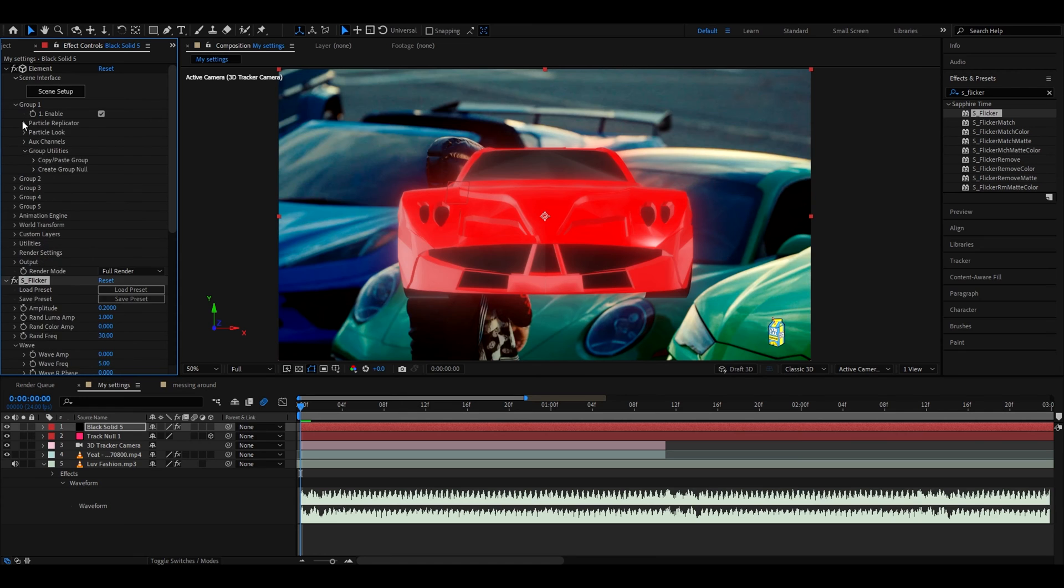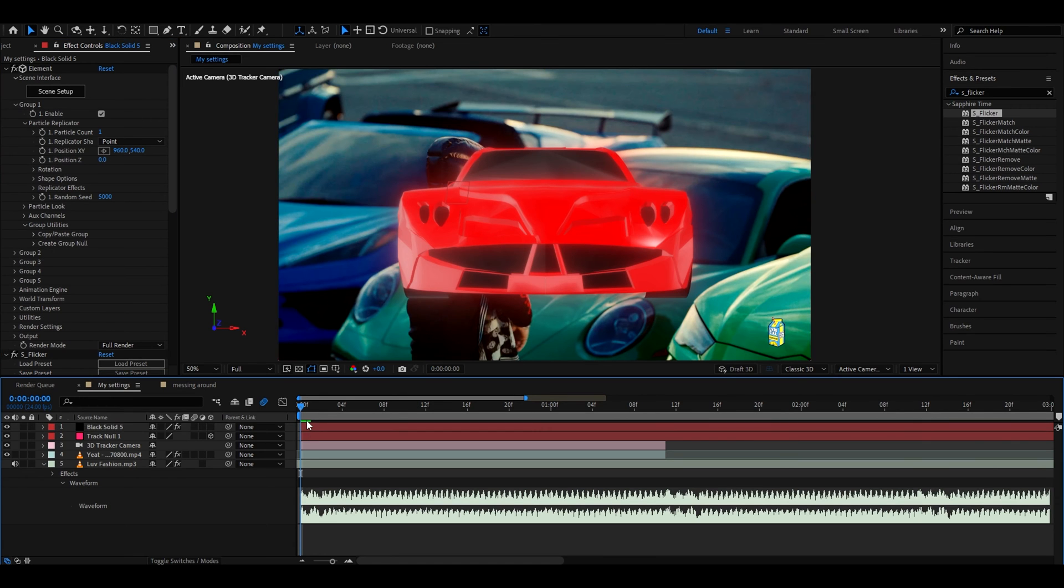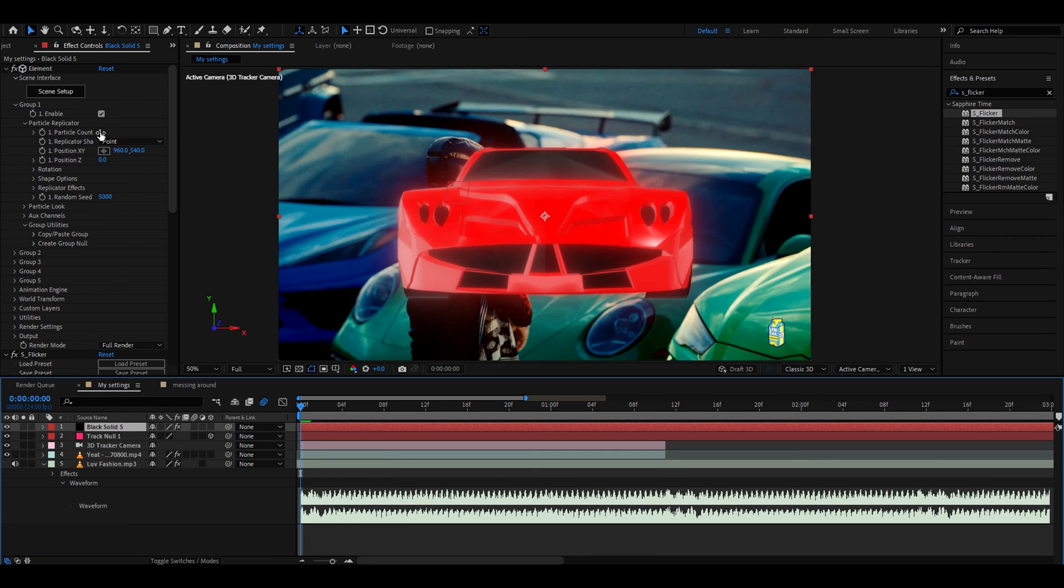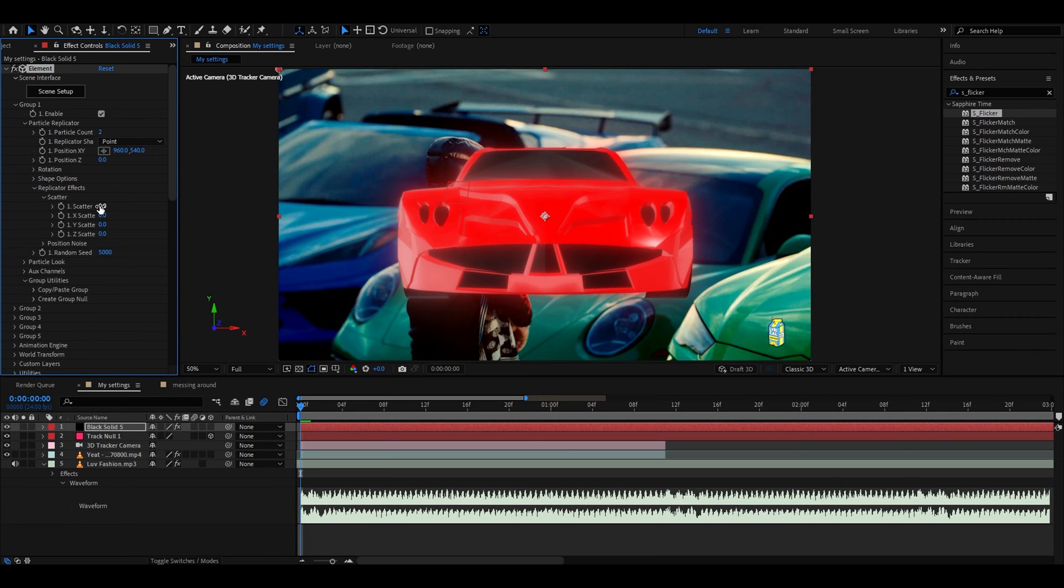Let's go to group one now and go to particle replicator. Here you will want to set your particle count. I don't know what you would like but I suggest for cars not that many so maybe like two here.